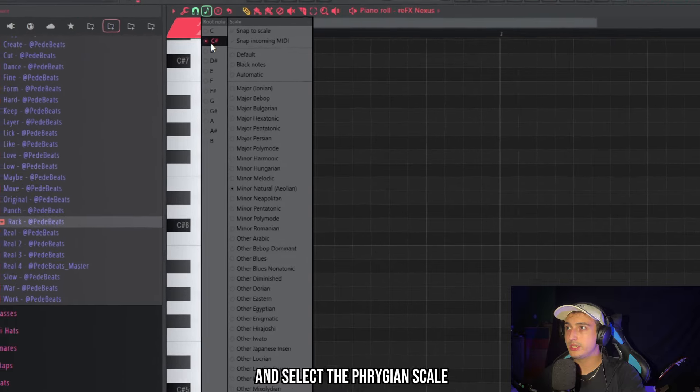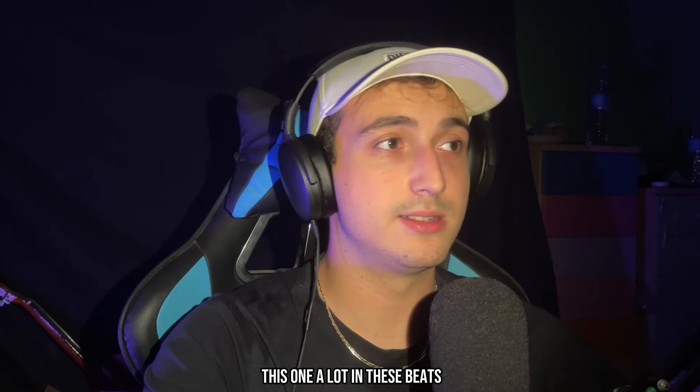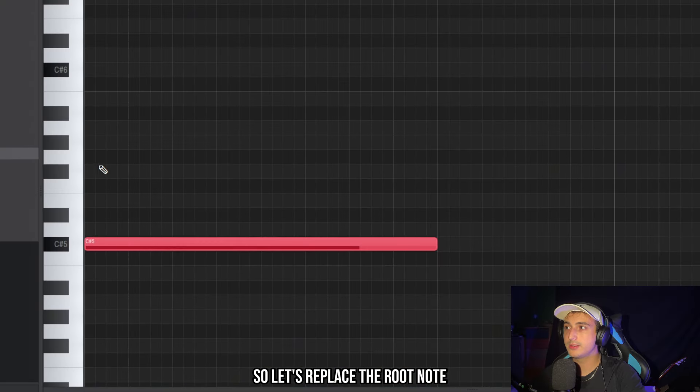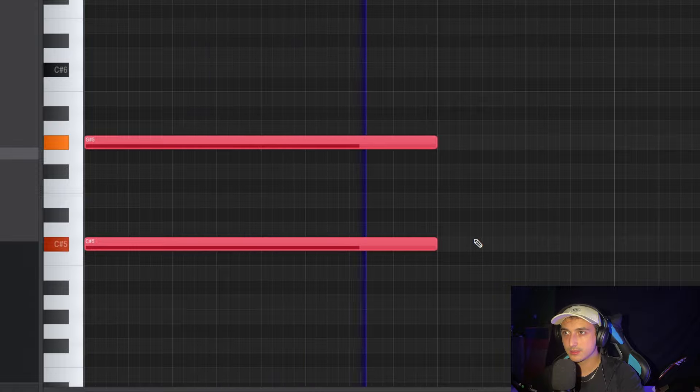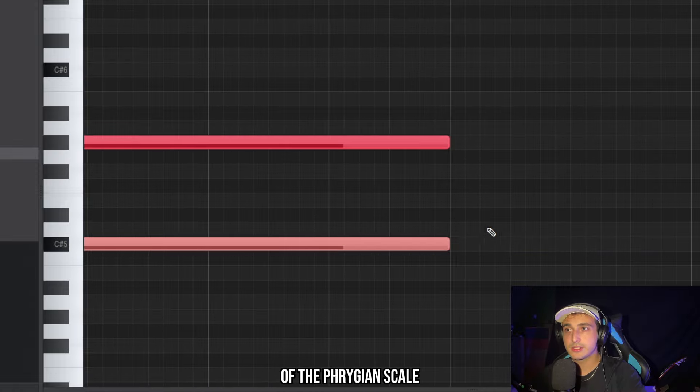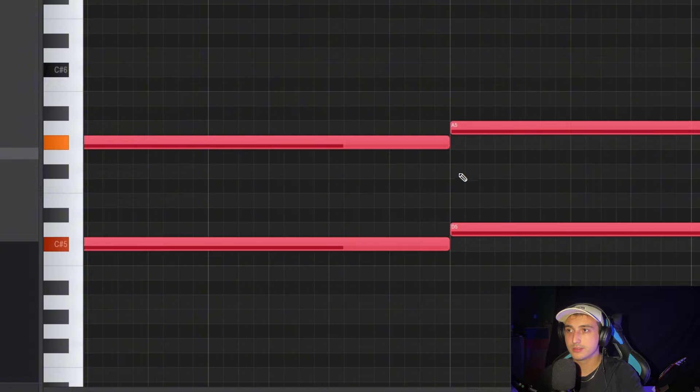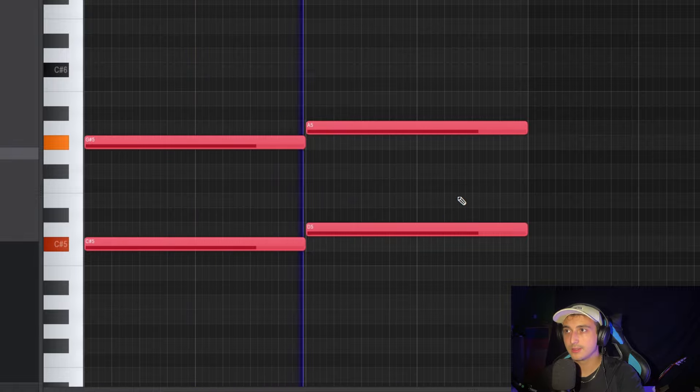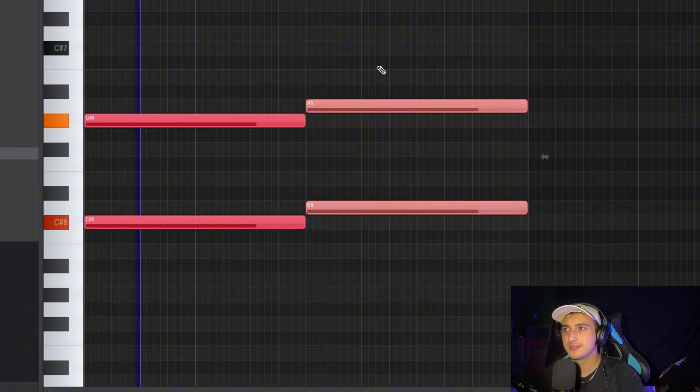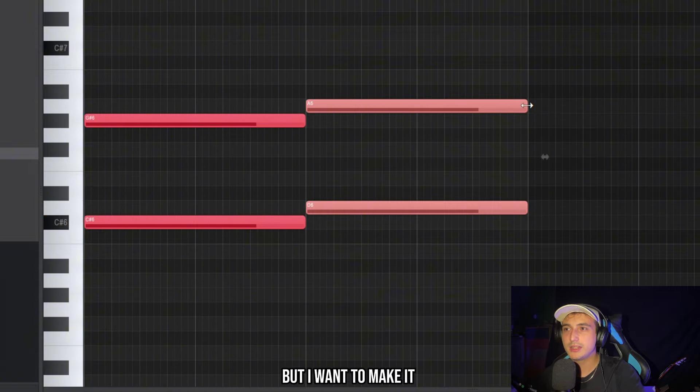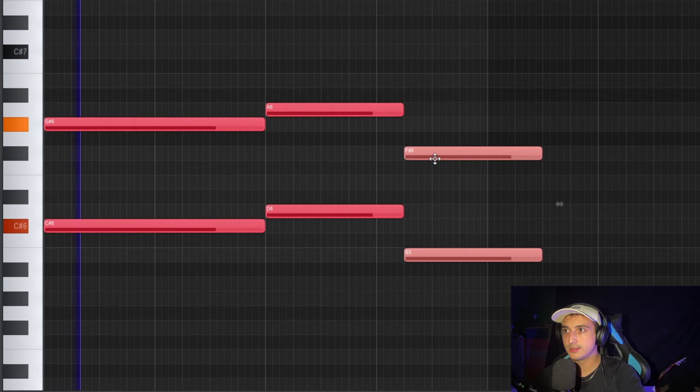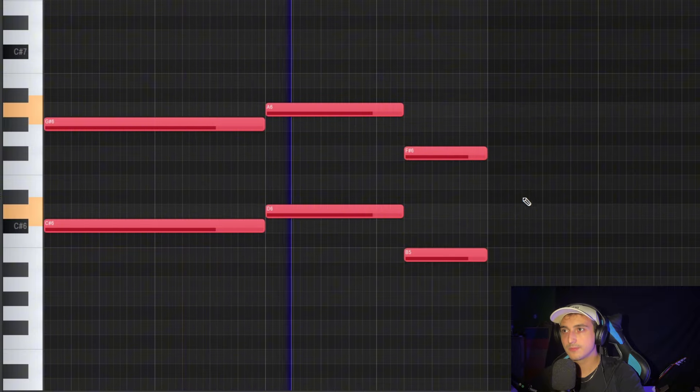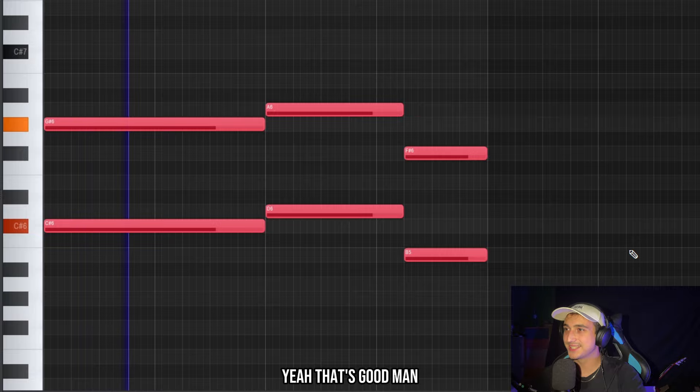Let's work in G sharp and select the Phrygian scale. I'm not going to use the minor because they use this one a lot in these beats. So let's place the root note and the fifth note of the scale. And we can take advantage of the Phrygian scale right now by going up one semitone from the root note. But I want to make it sound more interesting so for example here we can go down.